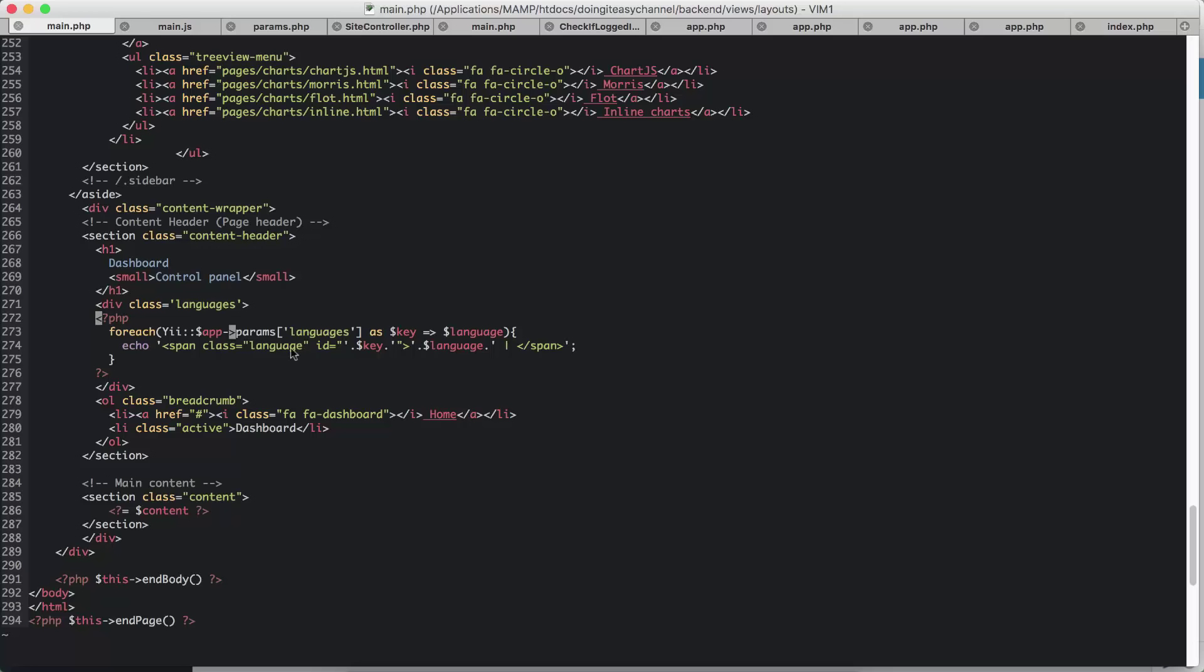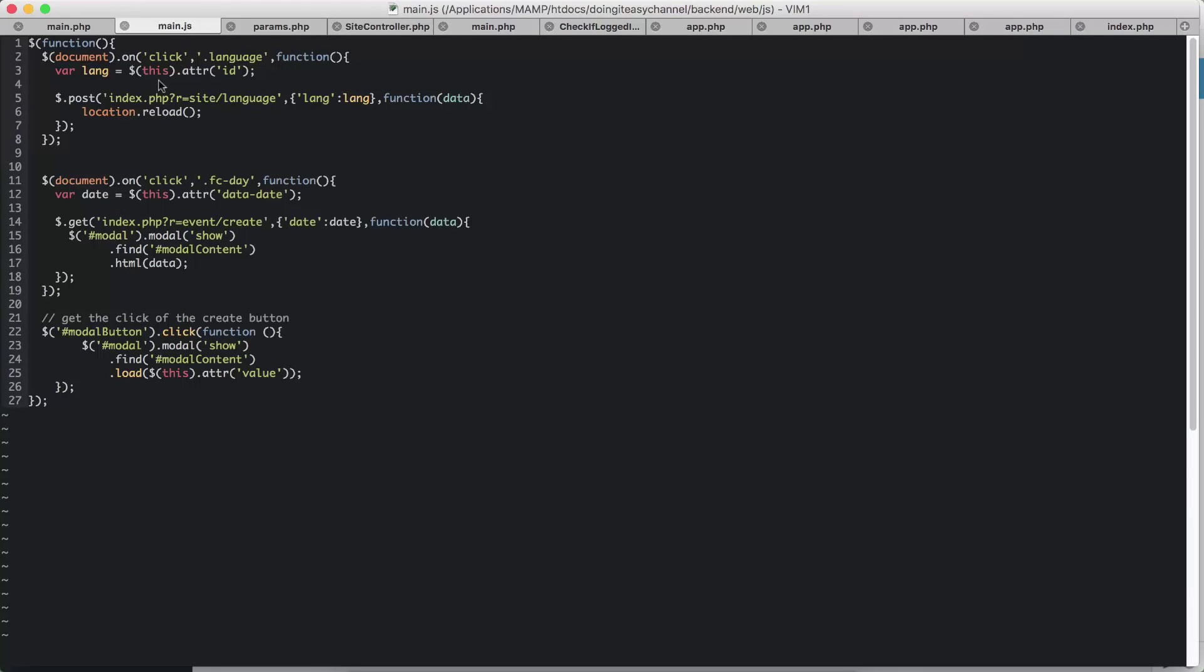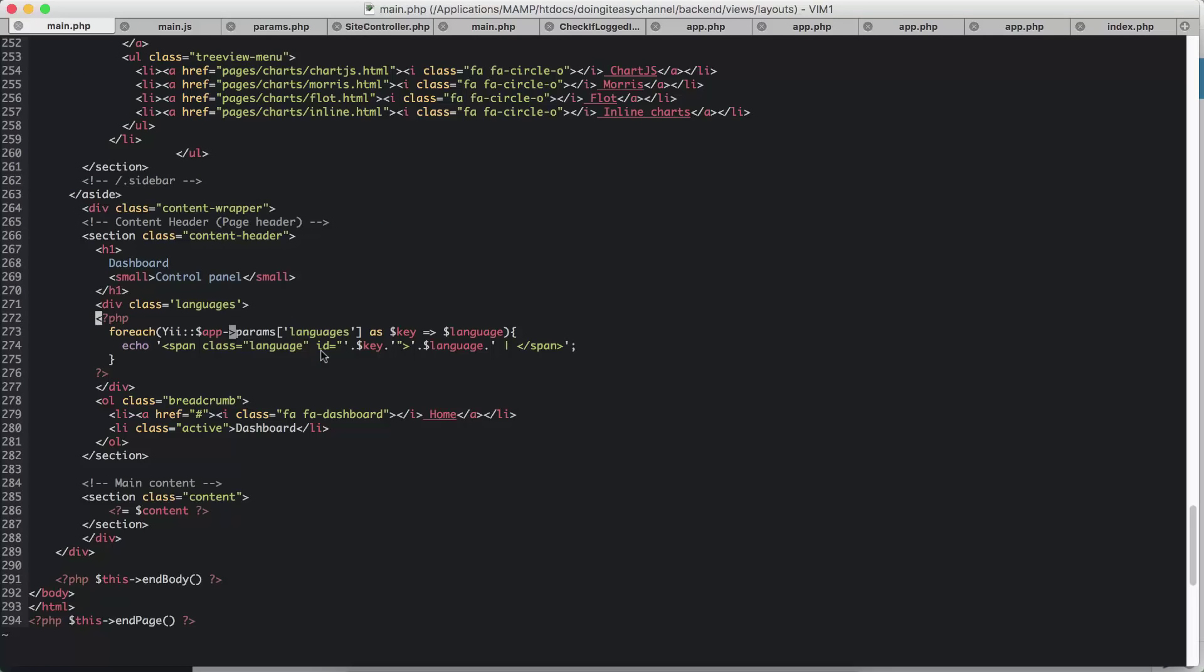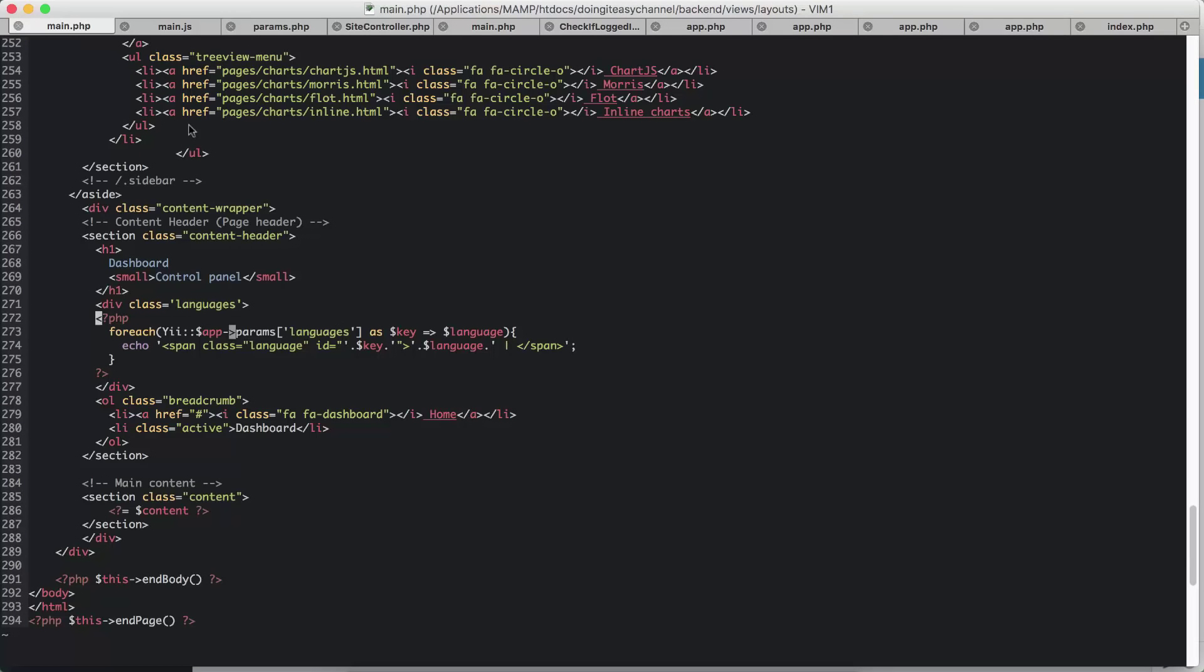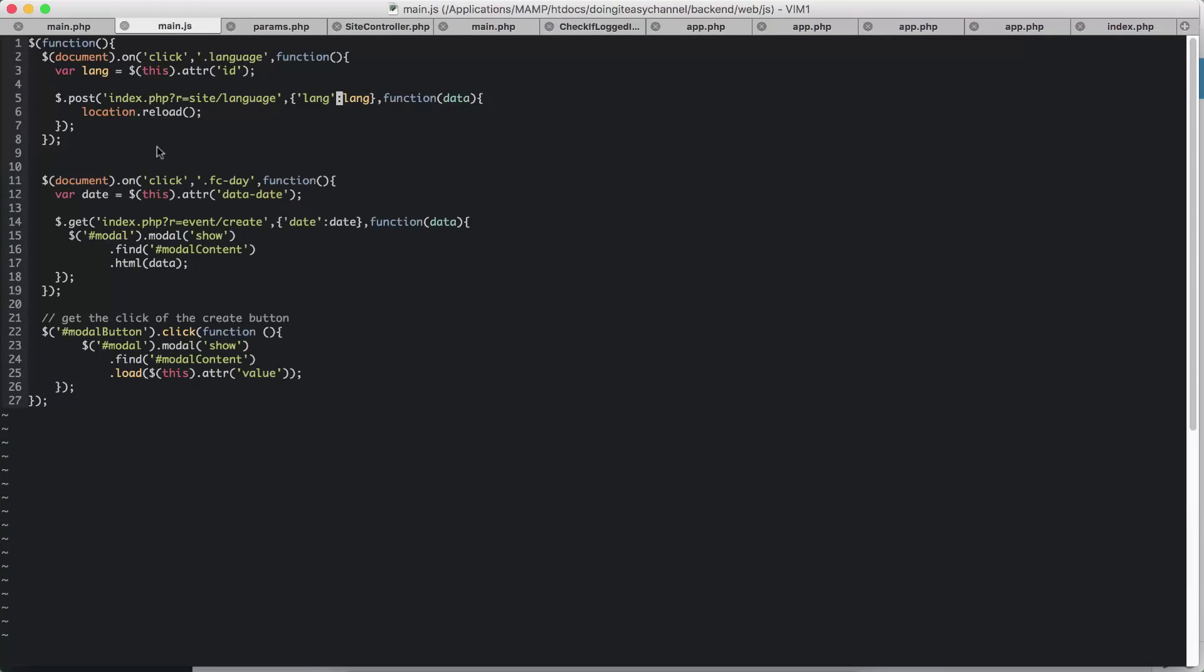We added the class of language and I wrote a click event. I got the language that is in the attribute ID. So if you go check here, the ID has the key. The key is the language key. After that, I am going to post it to site/language.